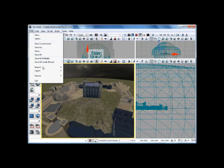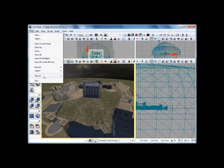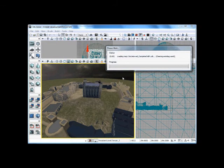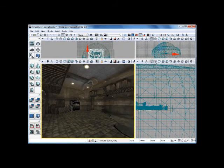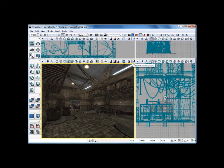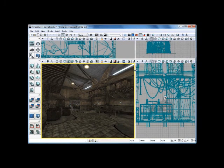Now using the Unreal Development Kit, our learners can put together levels for a variety of different games that are professional, that are of the highest quality.